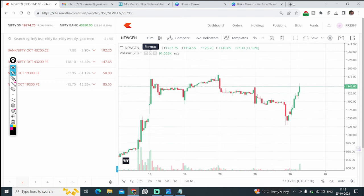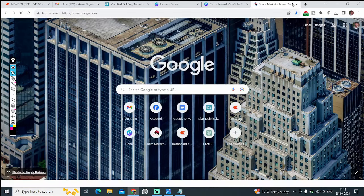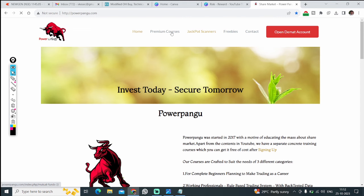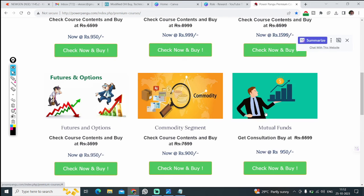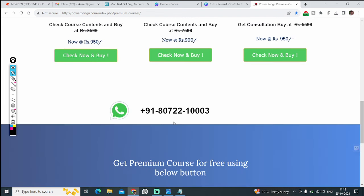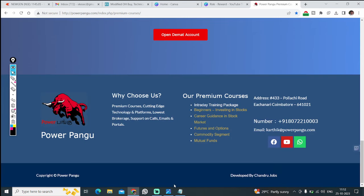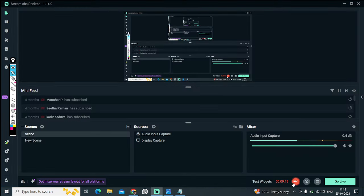You can open an account and get free training courses from our website powerpunk.com — we have six training courses. Back-test for a few days and then start trading. You can WhatsApp the number in the description to get courses after opening a demat account using the link. Thank you so much, we'll see you in the next video — bye bye.